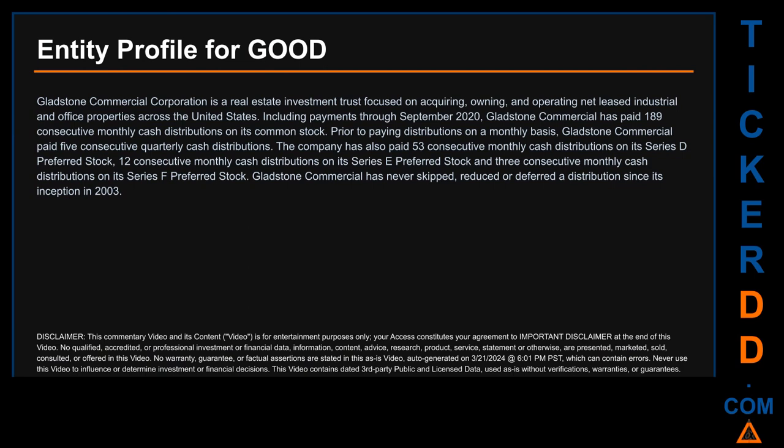Hello, my name is Carl. I searched the public web to find information about the company behind this ticker. Gladstone Commercial Corporation is a real estate investment trust focused on acquiring, owning, and operating net leased industrial and office properties across the United States. Including payments through September 2020, Gladstone Commercial has paid 189 consecutive monthly cash distributions on its common stock, and previously paid five consecutive quarterly cash distributions. The company has also paid 53 consecutive monthly distributions on its Series D preferred stock, 12 on Series E, and three on Series F preferred stock. Gladstone Commercial has never skipped, reduced, or deferred a distribution since its inception in 2003.